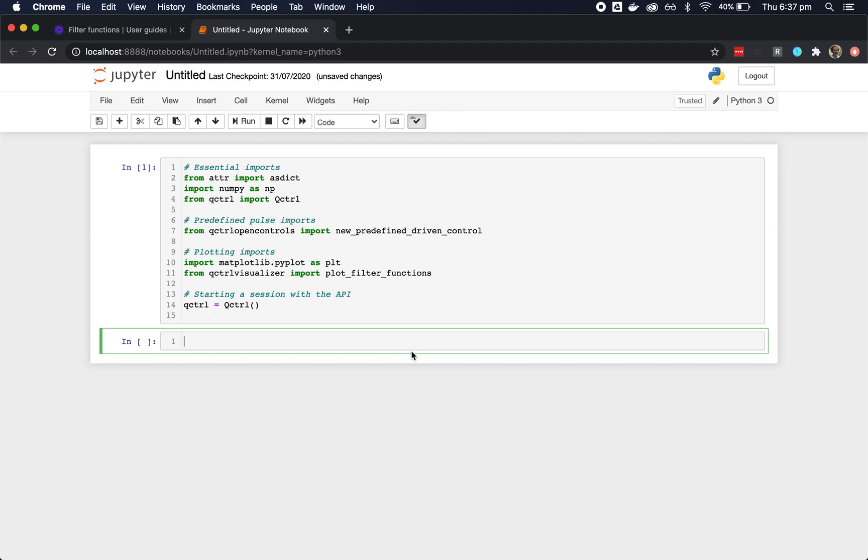You can keep working through the user guides to learn about the functionality, but if you already have a basic understanding of what you're trying to compute, you can learn a lot from within Jupyter just by interacting with the code.